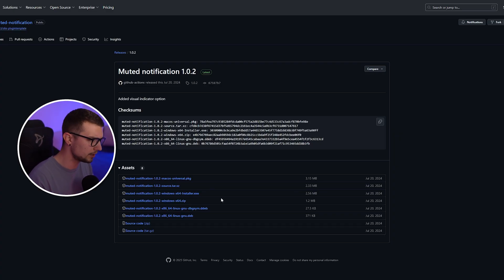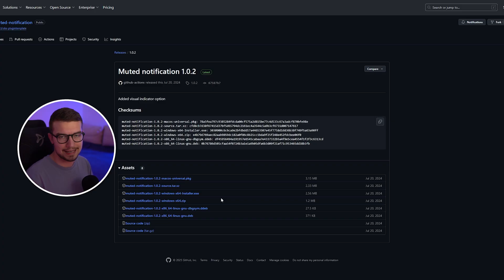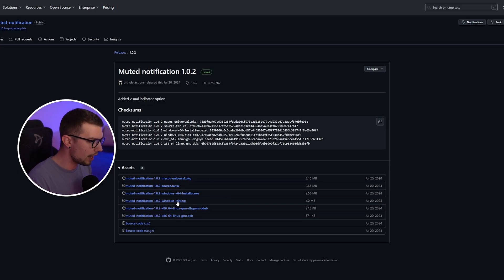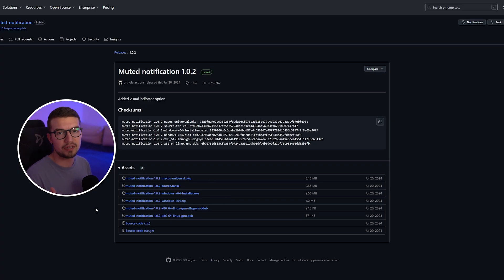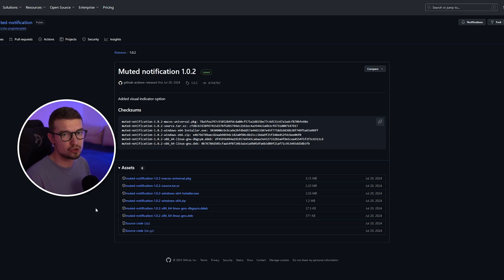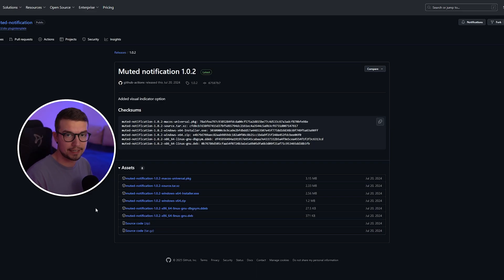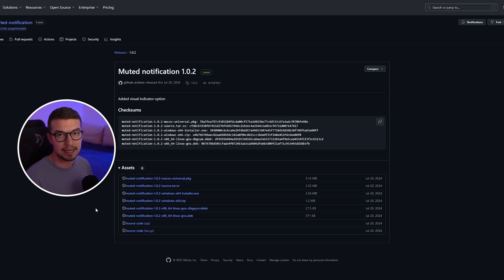The installer is much simpler — you just run through it clicking next. That's basically it. If you have the zip file, you copy the files into your OBS destination, which is usually C:\Program Files\OBS Studio. You just paste them in and that's it.